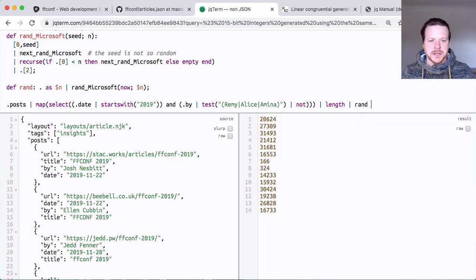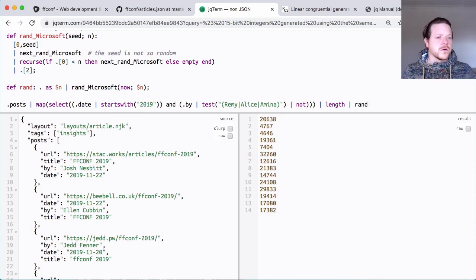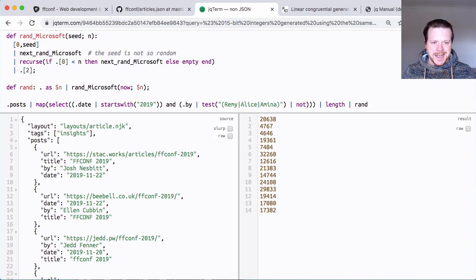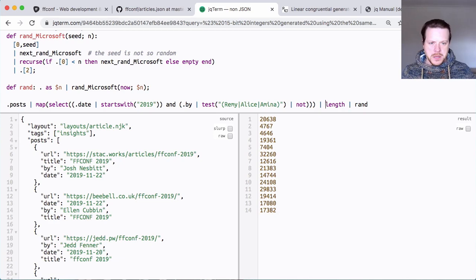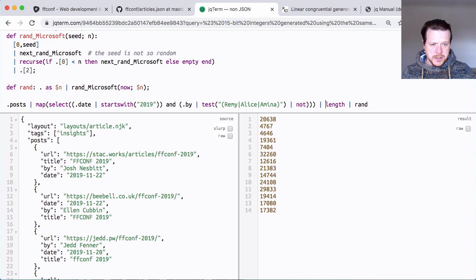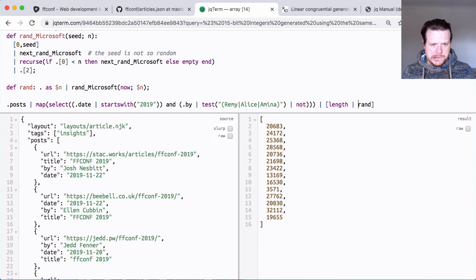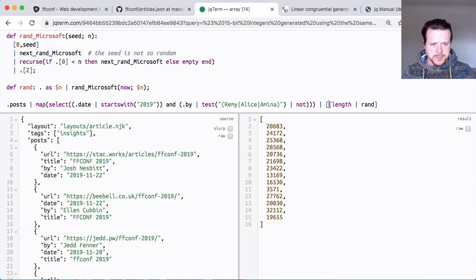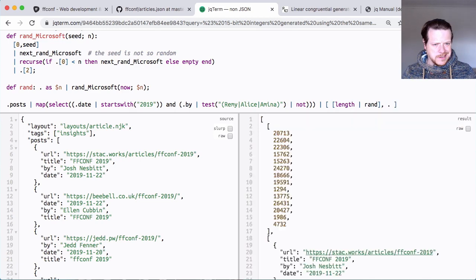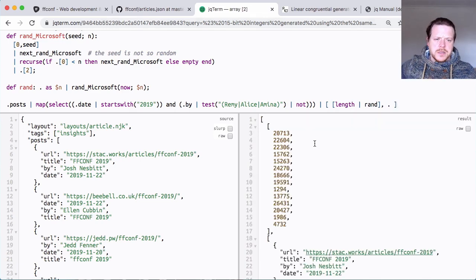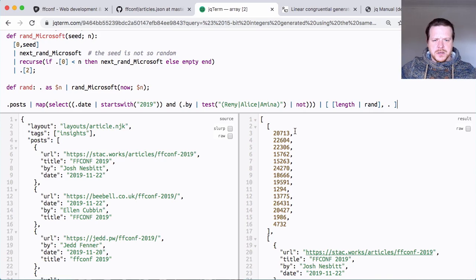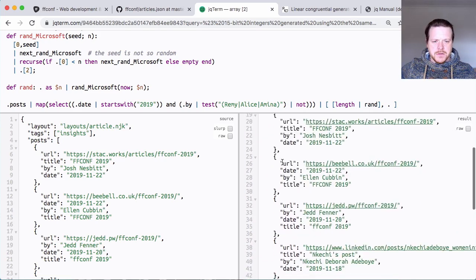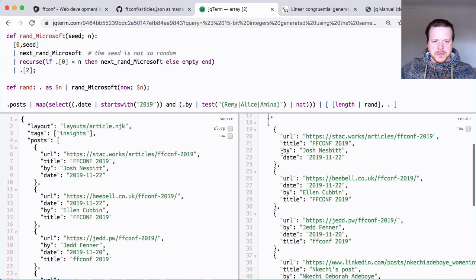Cool. Now we have random values. If I just hit space a few times, you can see that they're all changing, which is good. But I need to attach that to my array. And the way that I'm going to do that is take this thing and do dot.